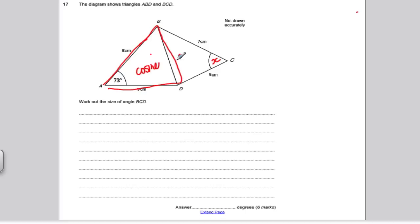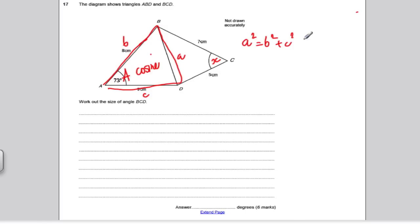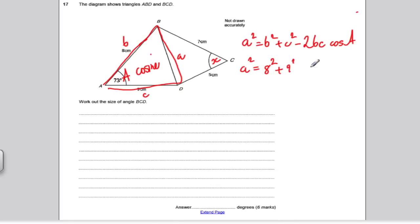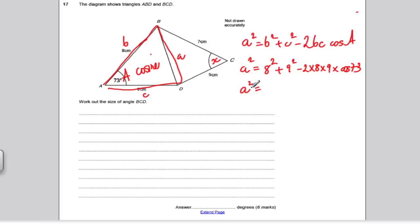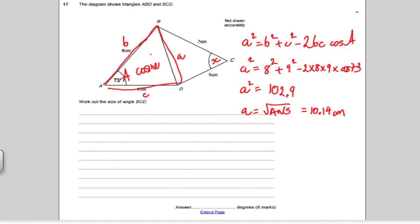Call the side we're trying to find little a, making the opposite angle capital A, and the other two sides b and c. The cosine rule is a squared equals b squared plus c squared minus 2bc cos A. Substituting in: a squared equals 8 squared plus 9 squared minus 2 times 8 times 9 times cos of 73. Working that out gives approximately 102.9, and taking the square root gives 10.14 centimetres. So now we know that side is 10.14.